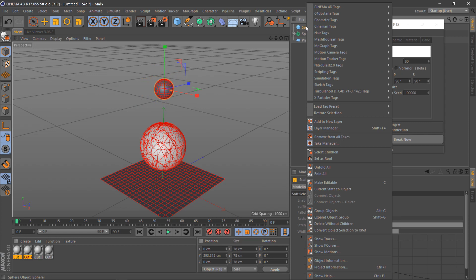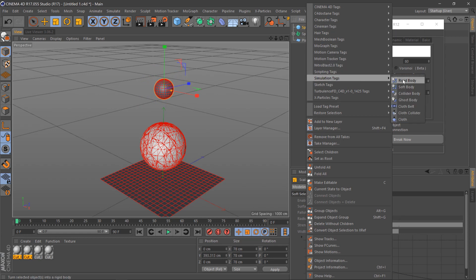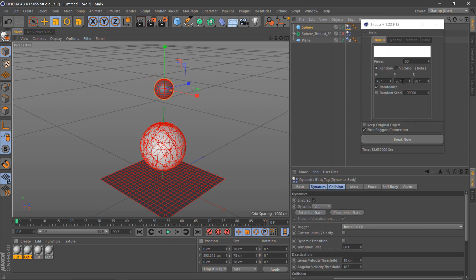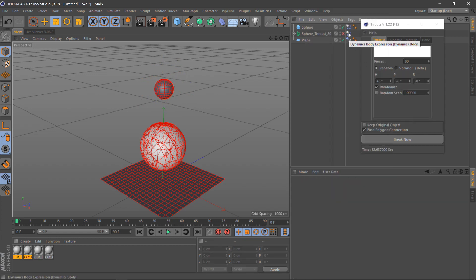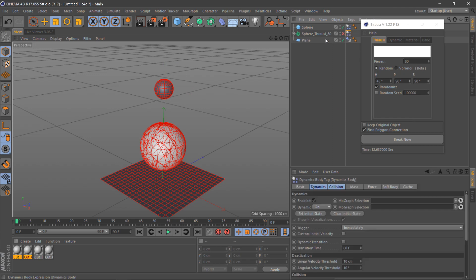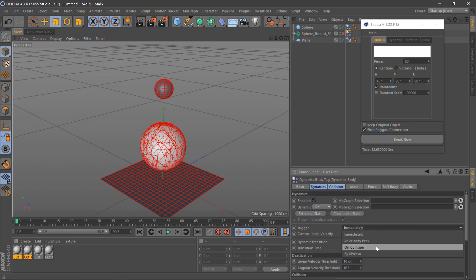Right-click the sphere and add simulation tags, rigid body. Select the dynamic body tag for the sphere that we broke up, then select on collision.